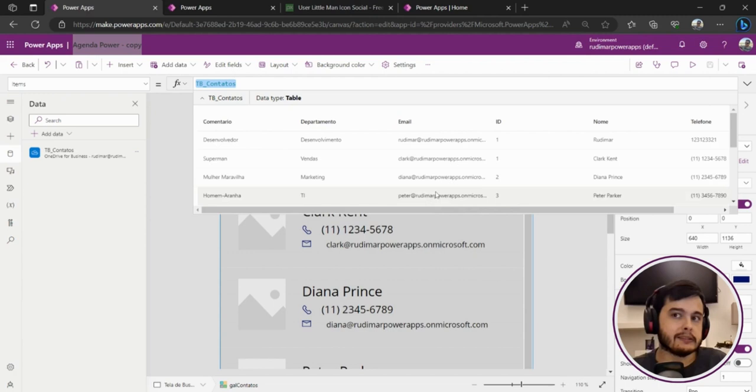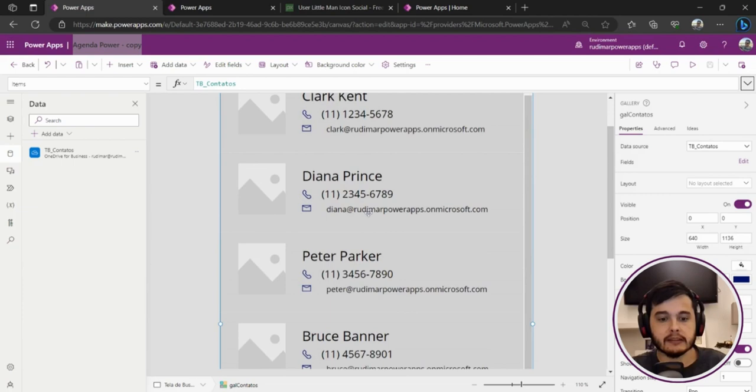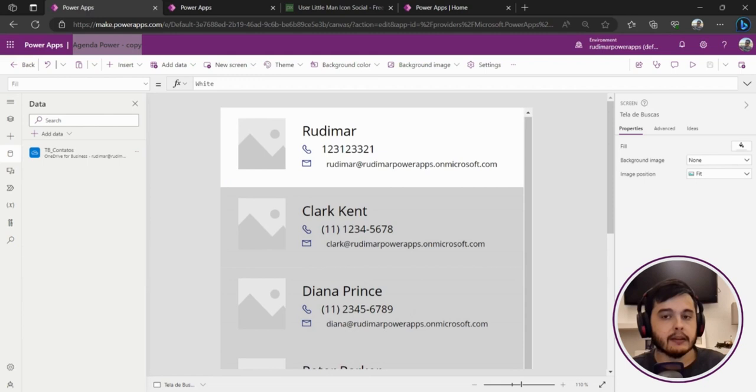That's all. I want to get the image based on the email of the person. So how can I do this? How can I know what's the image for Rudimar, what's the image for Diana, for Bruce, and so on?